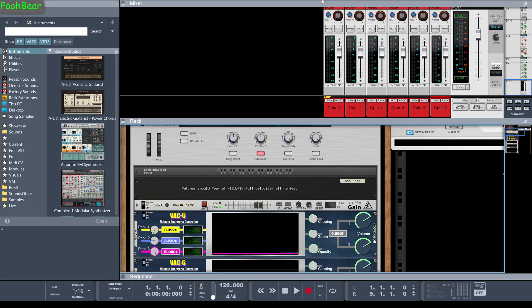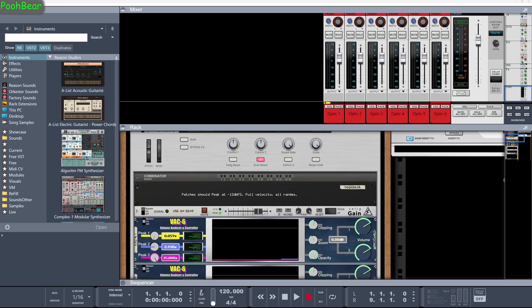Hello there Reason users, Pooh Bear here, and welcome to my channel. Today we're going to look at the new authentication method that's been provided with Reason 12.6. There's been a few little changes, and to be honest I think they're actually very good changes and they're very seamless as well.